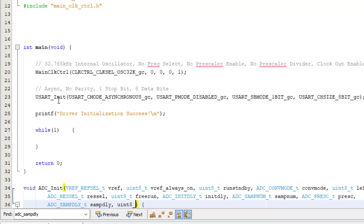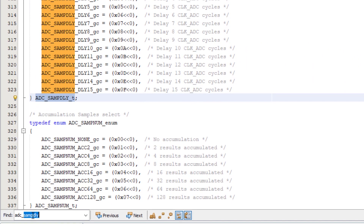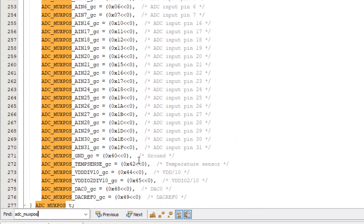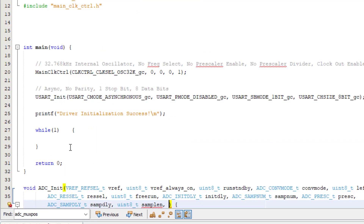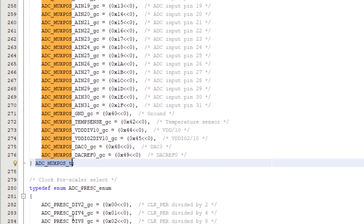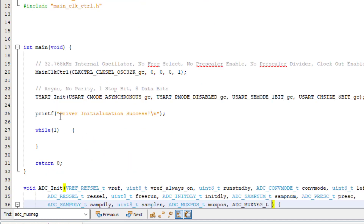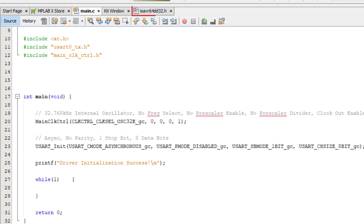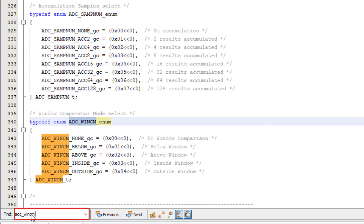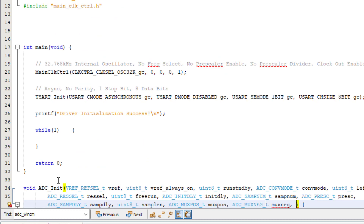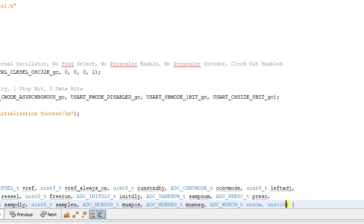Sample length was an 8-bit register, so we can use an unsigned 8-bit integer, and I'll call the variable samp_len. Positive multiplexer was a bit field — searching for ADC_muxpos gives us ADC_muxpos_t — so let's add it, calling the variable mux_pos. Negative multiplexer was a bit field — searching for ADC_muxneg gives us ADC_muxneg_t — so let's add that, calling the variable mux_neg. Window comparison was a bit field — searching for ADC_wincm gives us ADC_wincm_t — so let's add that, calling the variable win_cm. Window low threshold was a 2-byte register, so I'll use a 16-bit unsigned integer and name it wlt. Window high threshold was a 2-byte register, so I'll use a 16-bit unsigned integer and name it wht.